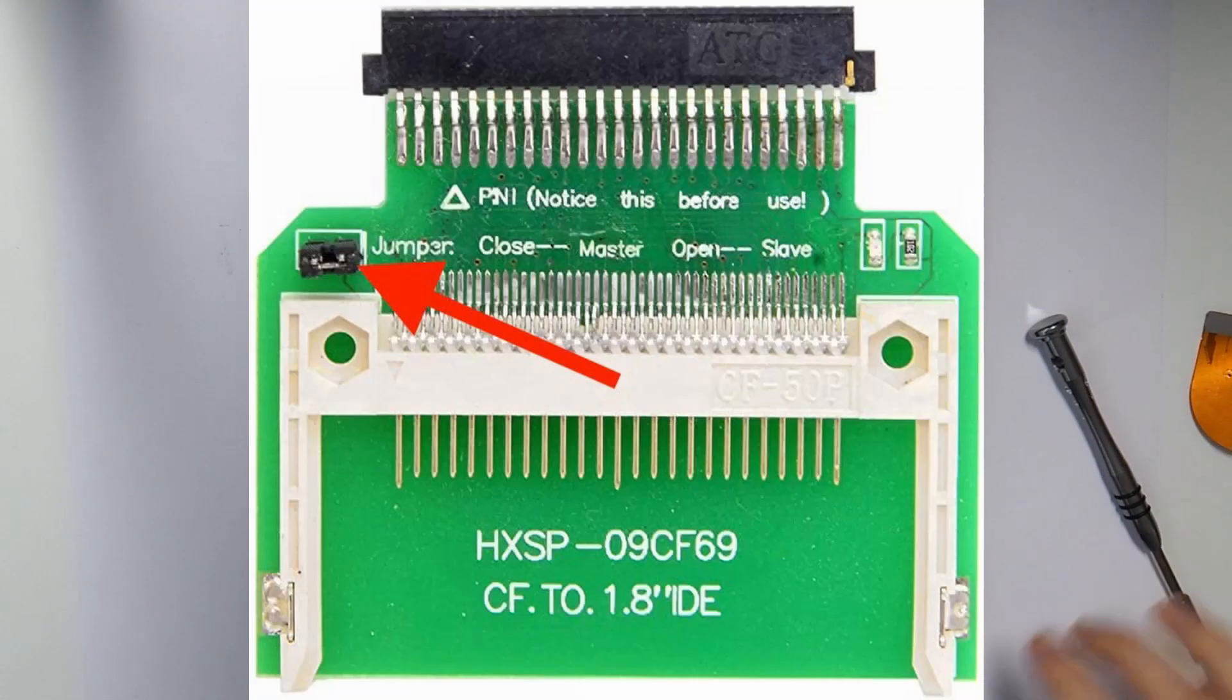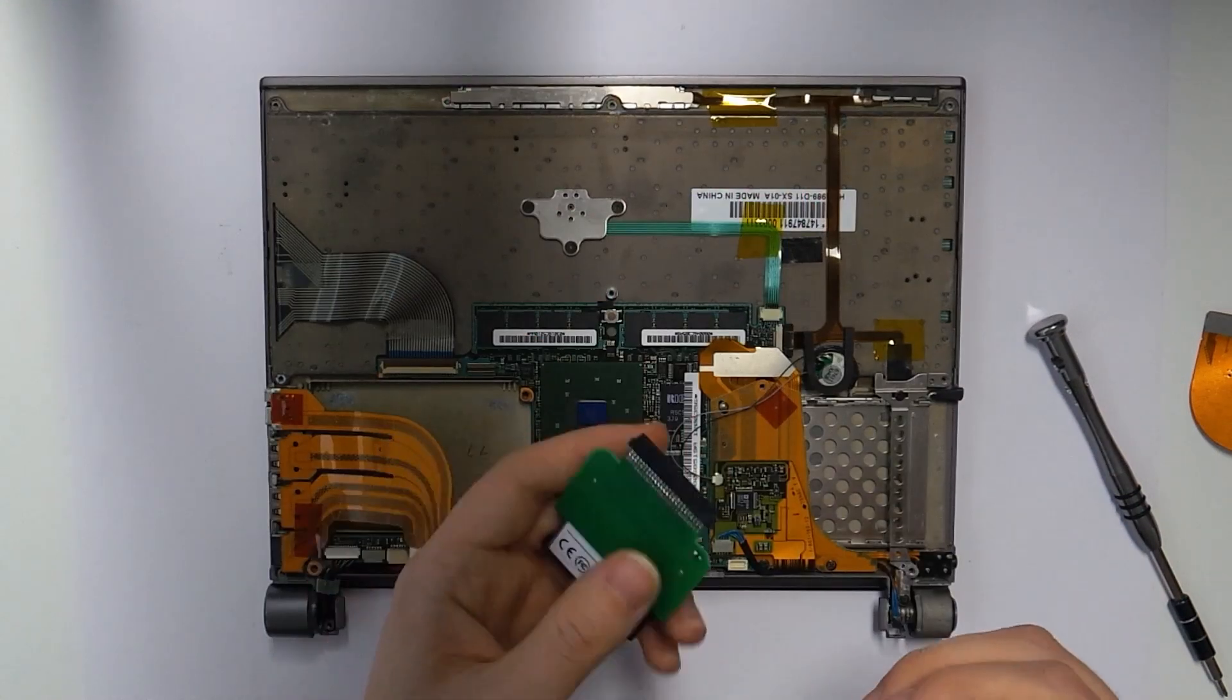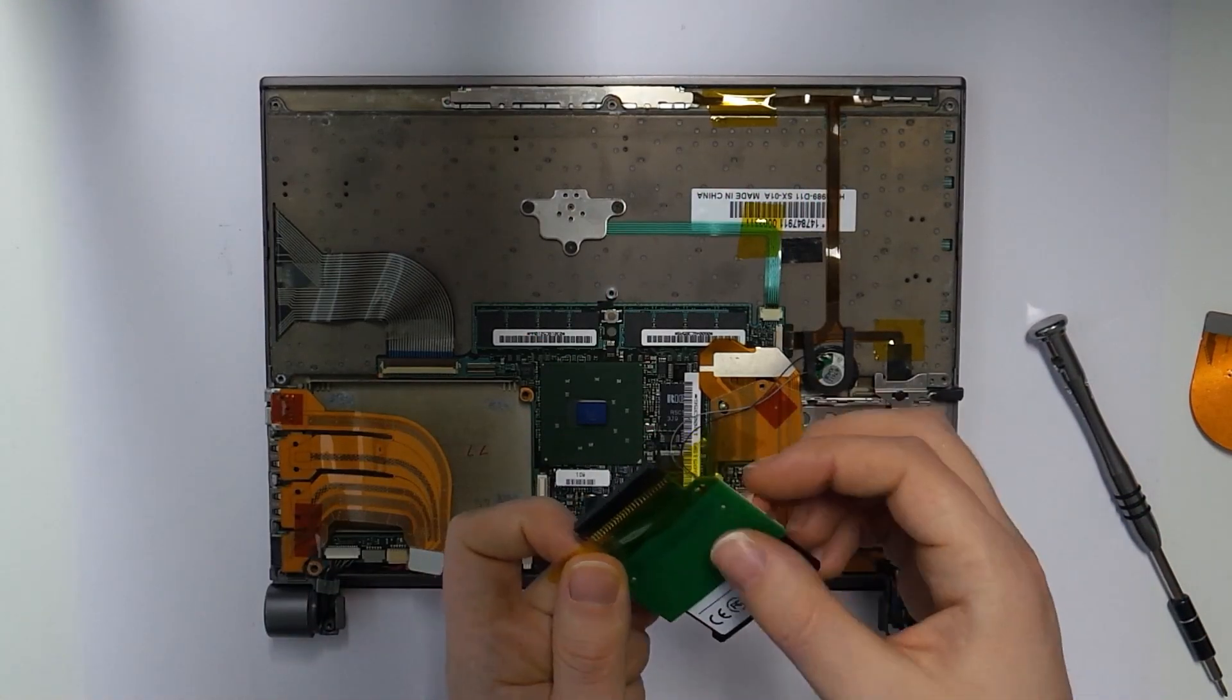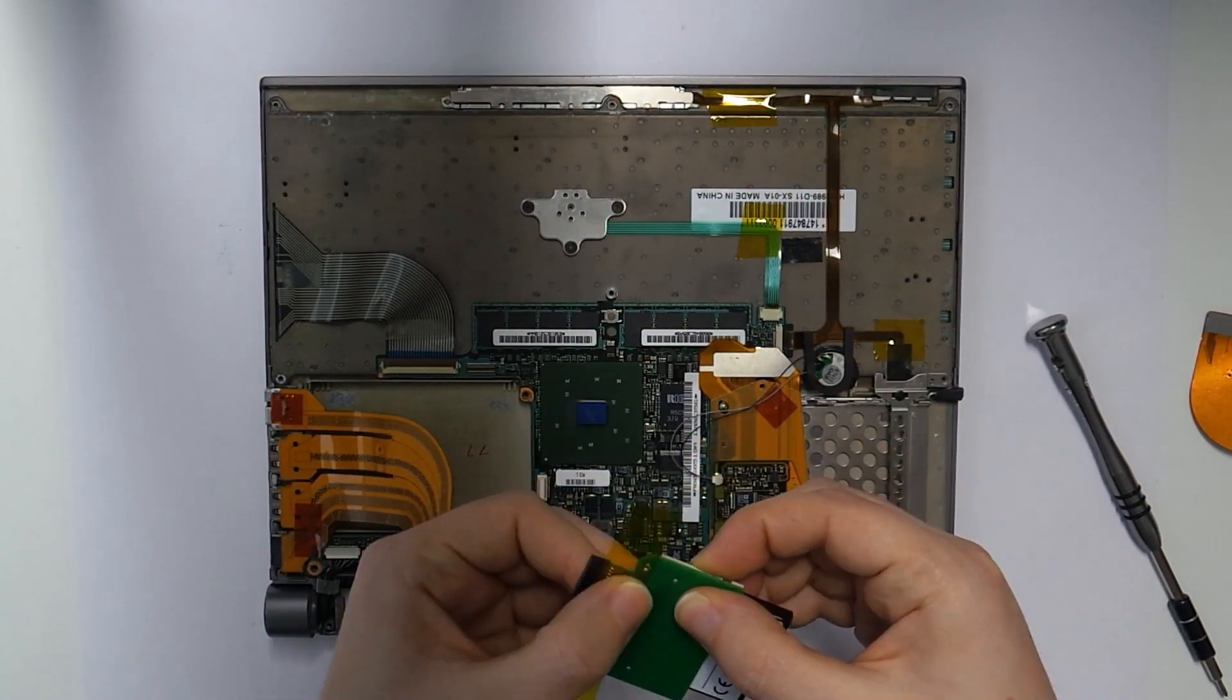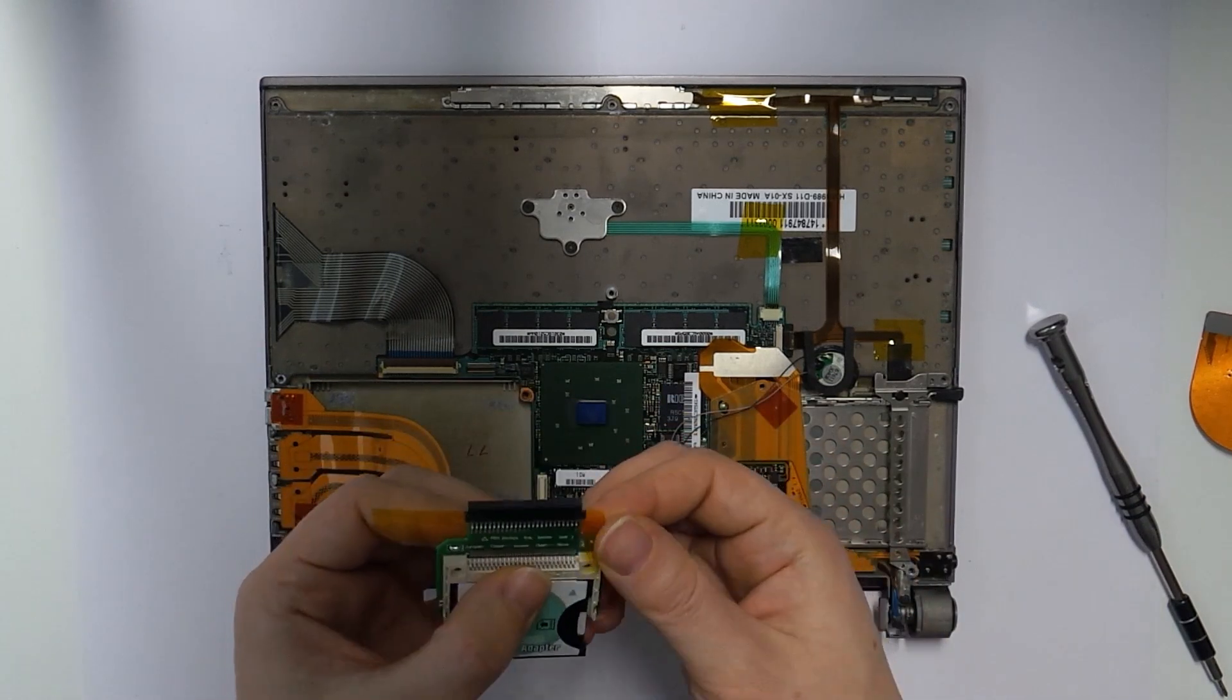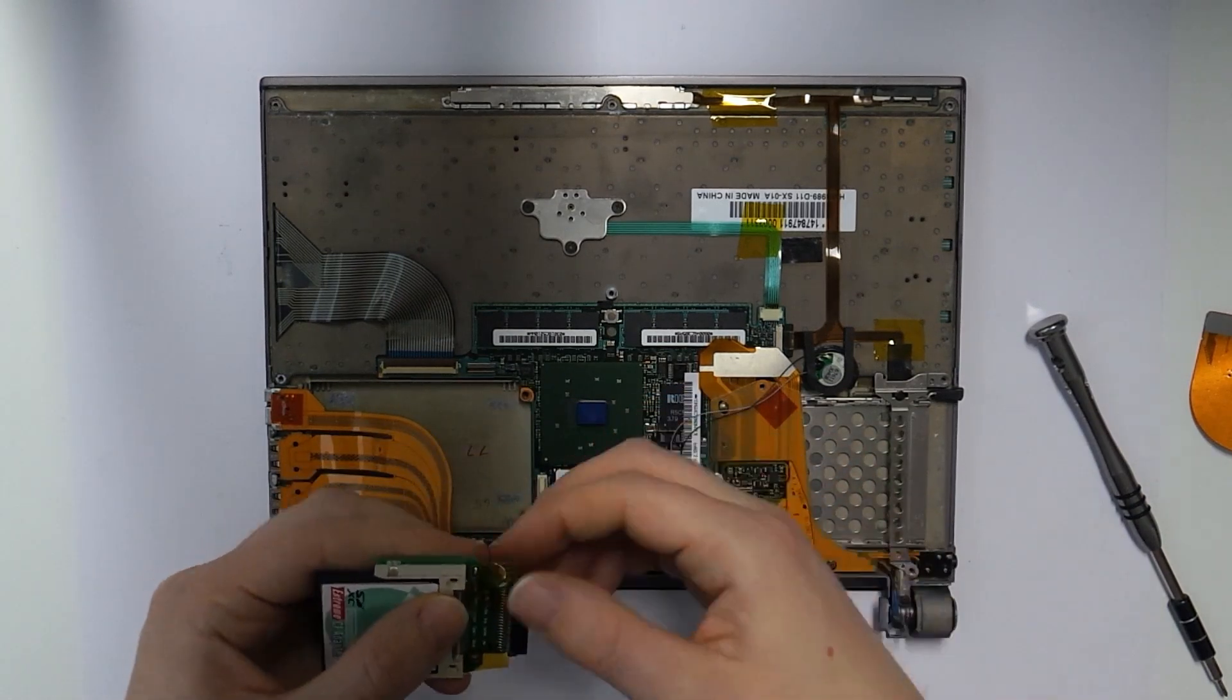I also had to desolder a jumper here since it made the adapter too thick. To stop the adapter from shorting out on anything, I used Kapton tape on all the exposed points of the PCB.